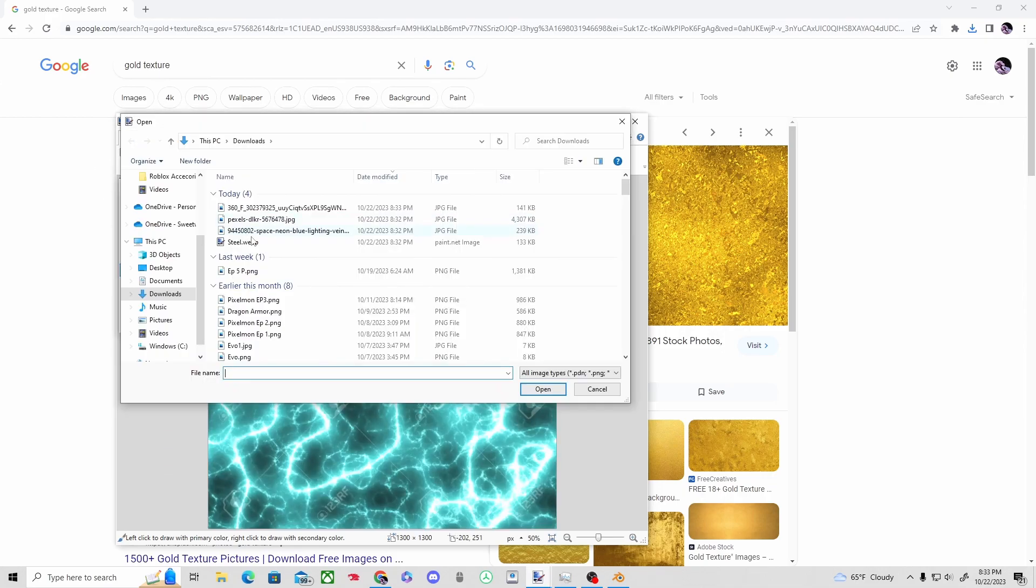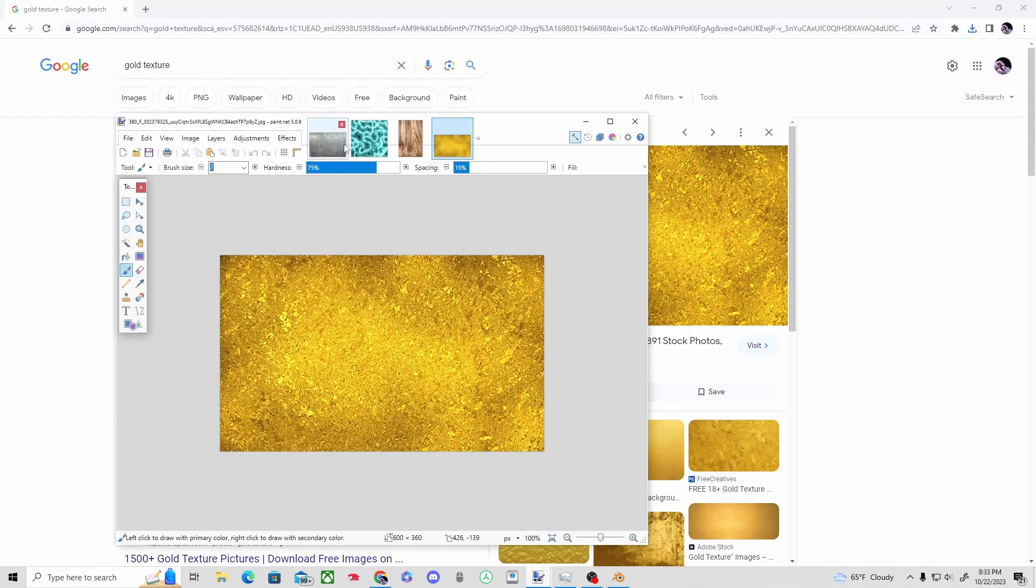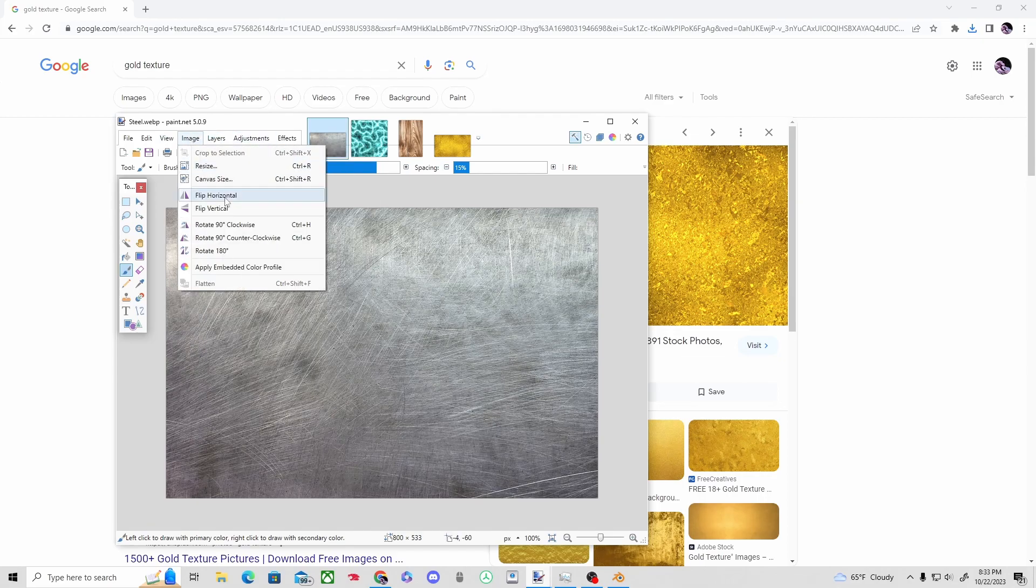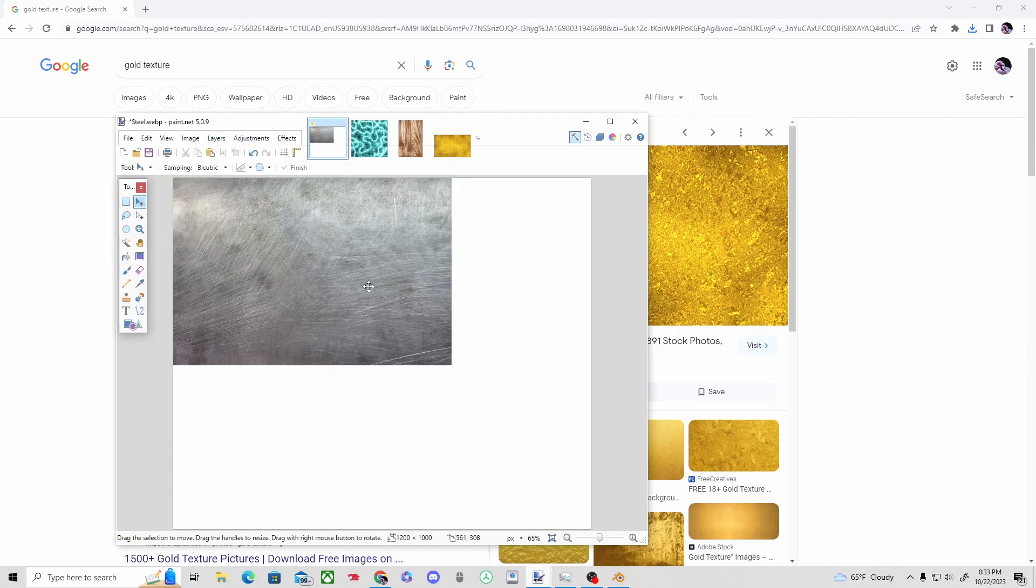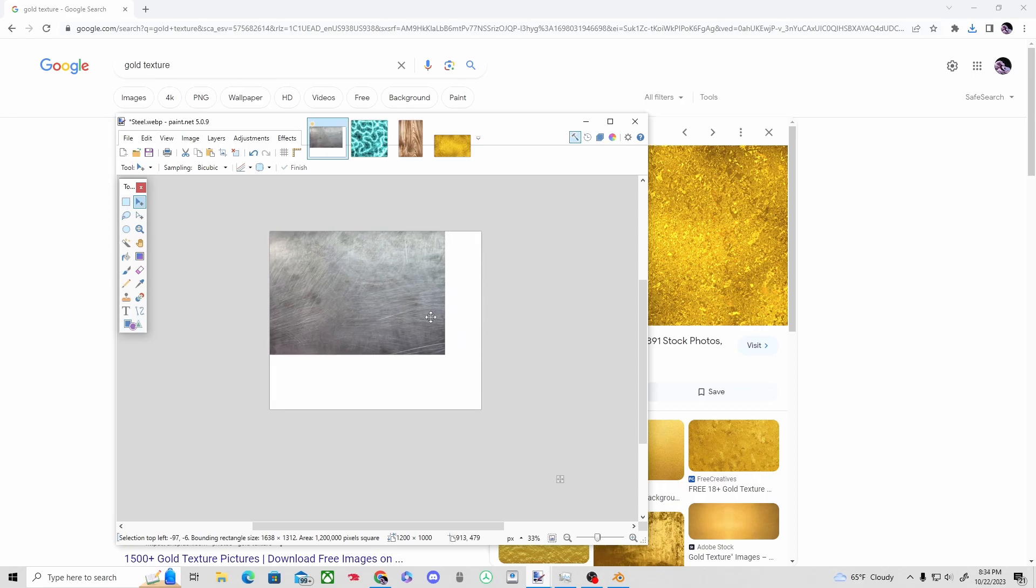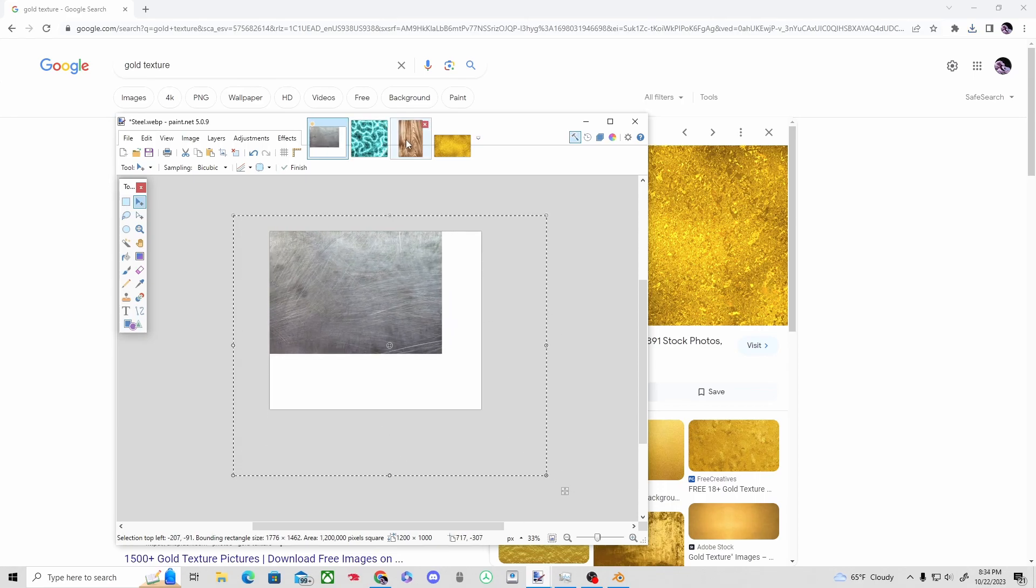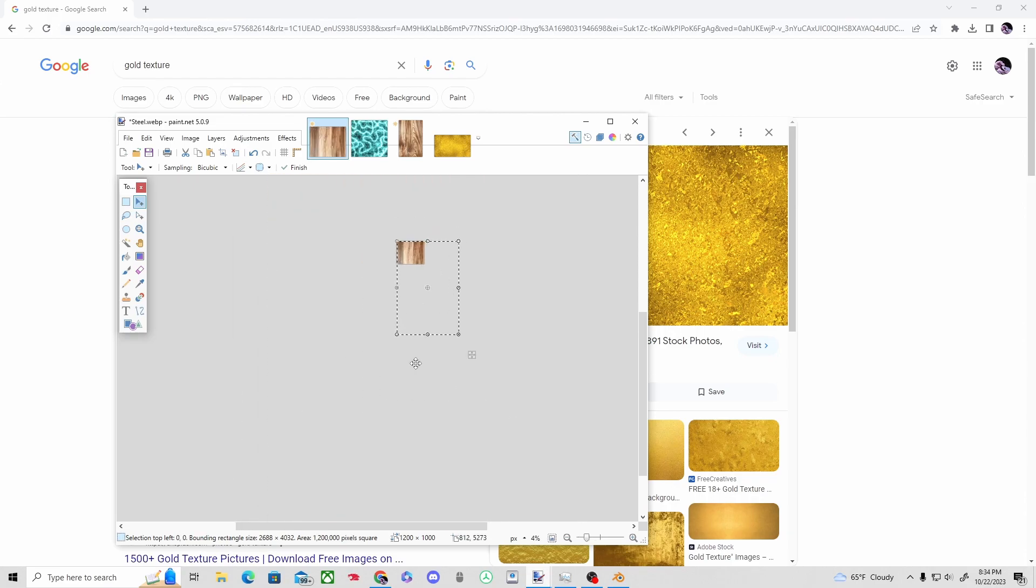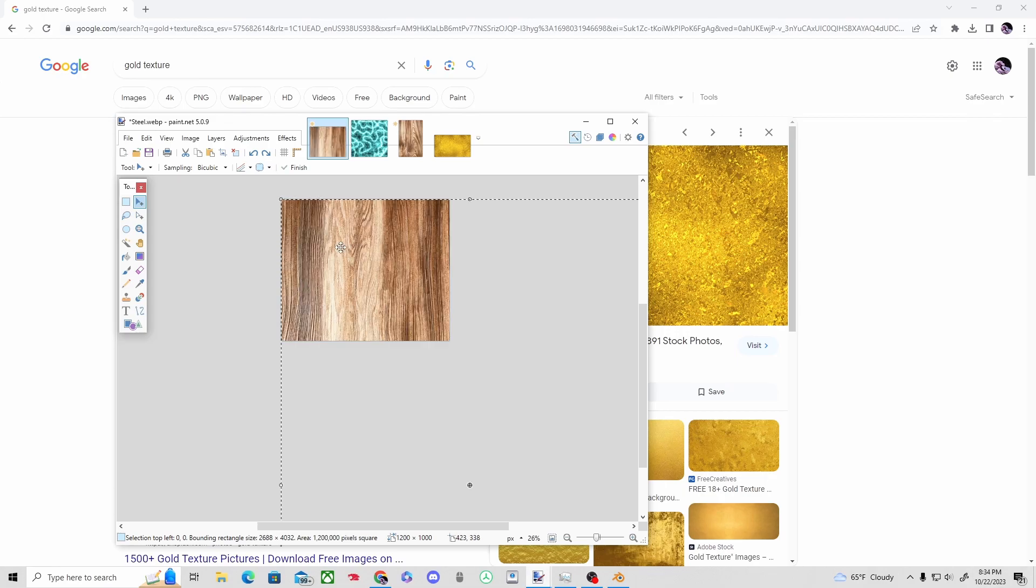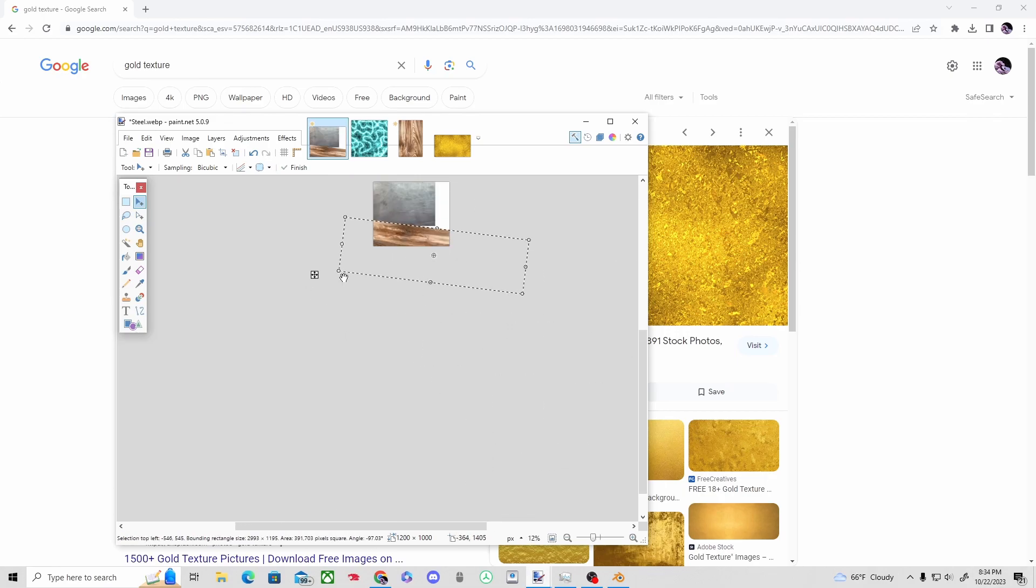And then here I have gold as the accent piece. And I combine it all using Paint.NET—the goated editing service, because it's for free too.